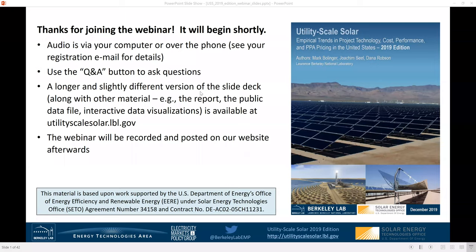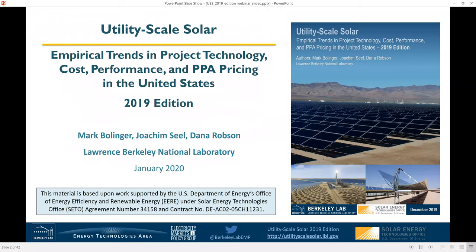Hello everyone. Let's go ahead and get started. My name is Mark Bollinger, and I'm a research scientist at Lawrence Berkeley National Laboratory. Thanks for joining me for today's webinar, in which I will run through highlights from the 2019 edition of our Utility Scale Solar Report, which we released back in mid-December. This is the seventh year that we've done this report, and I would like to thank the Solar Energy Technologies Office at the U.S. Department of Energy for funding this work.